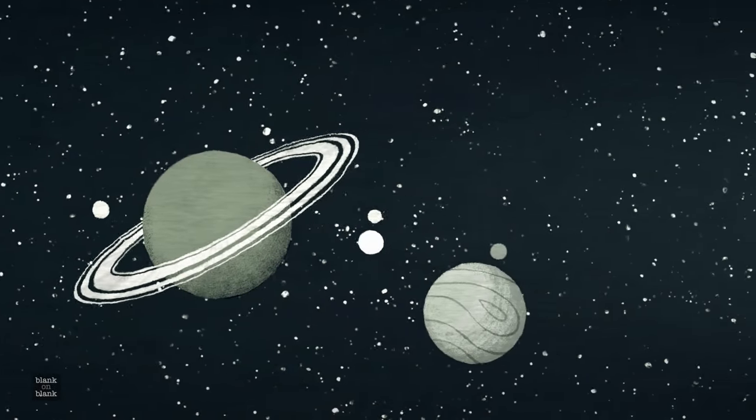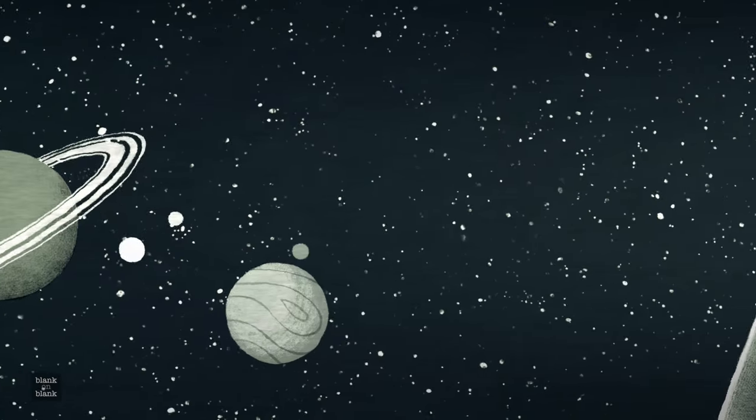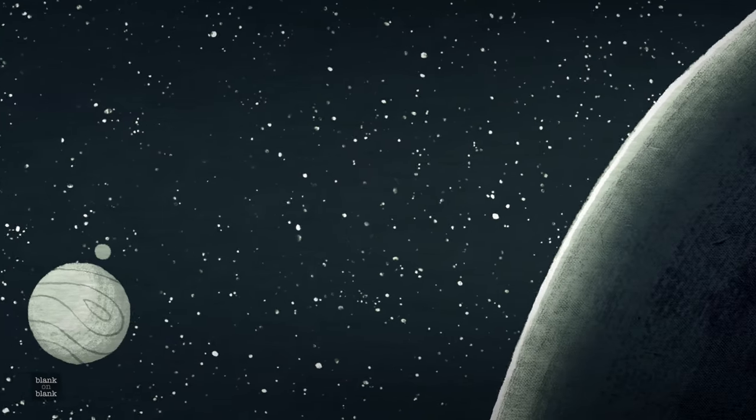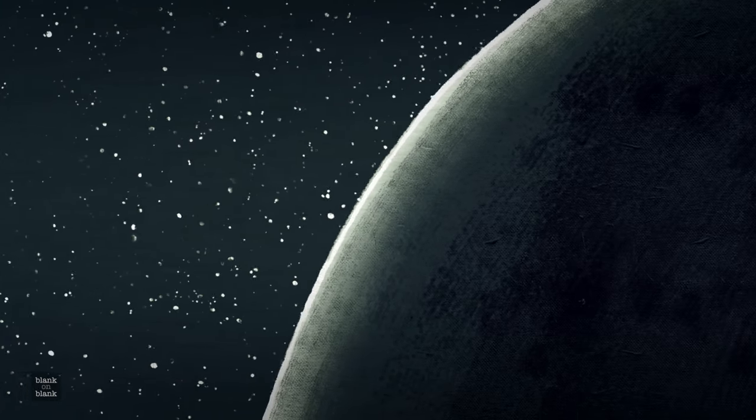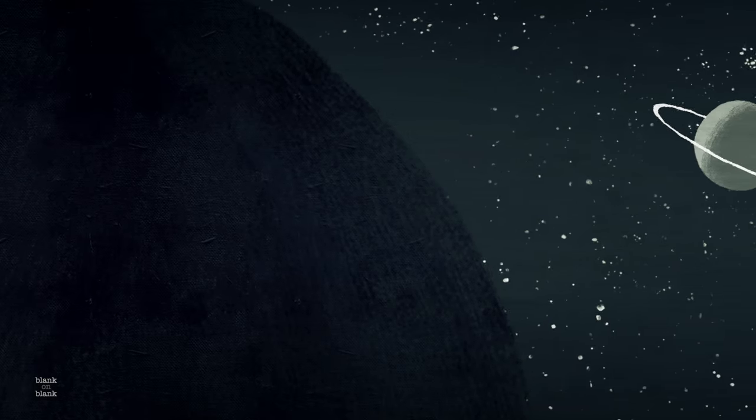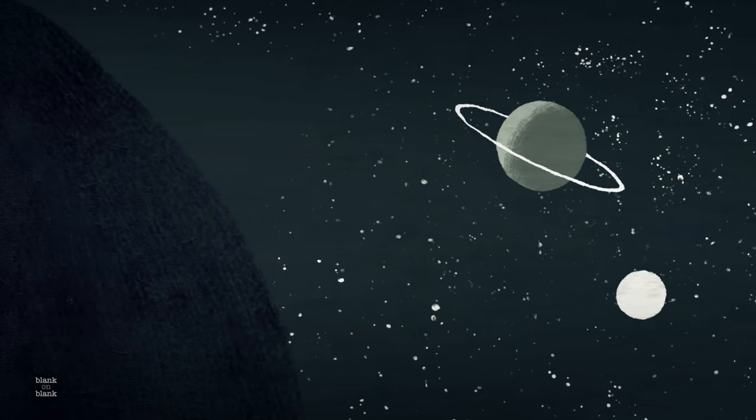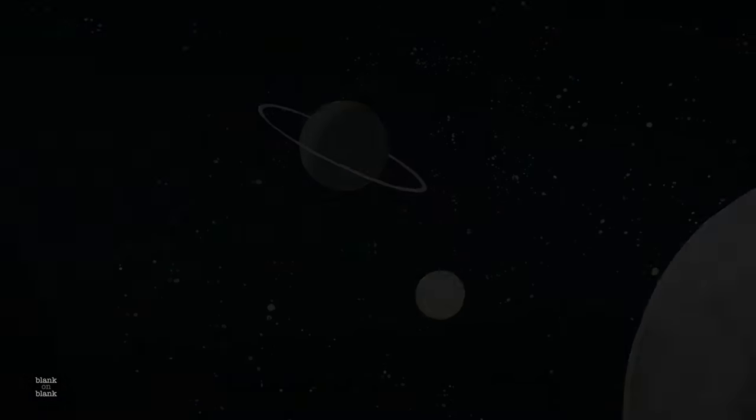We now realize an enormous number of planets, a range of planetary systems around the nearby stars. So there's a lot of potential abodes for life, that's one thing.